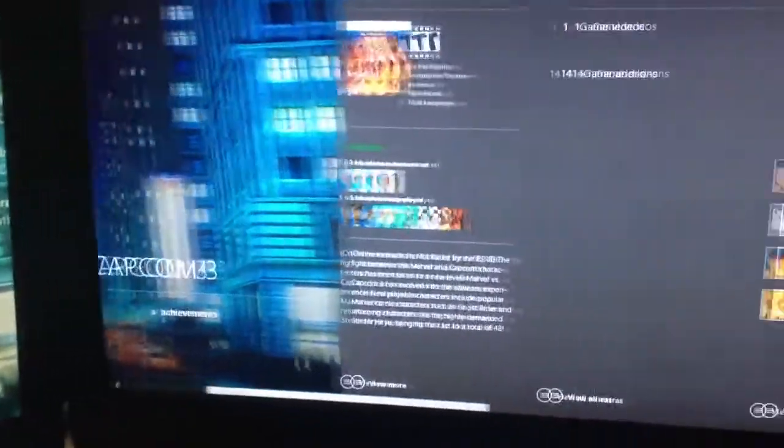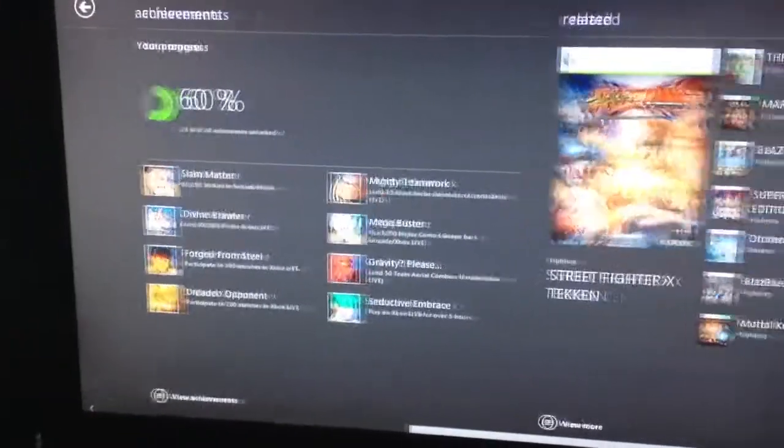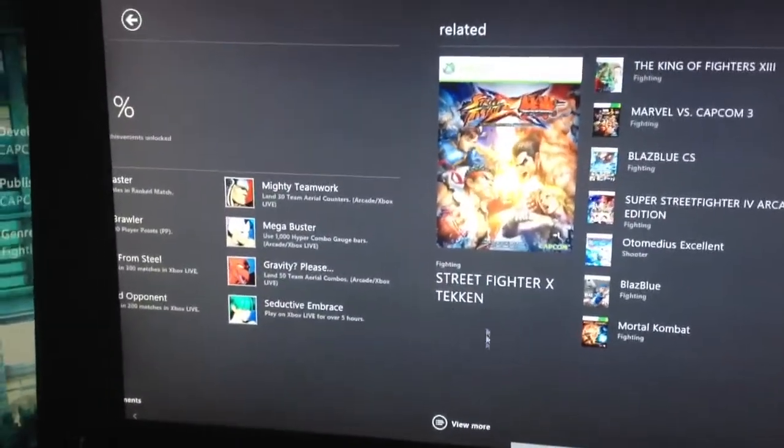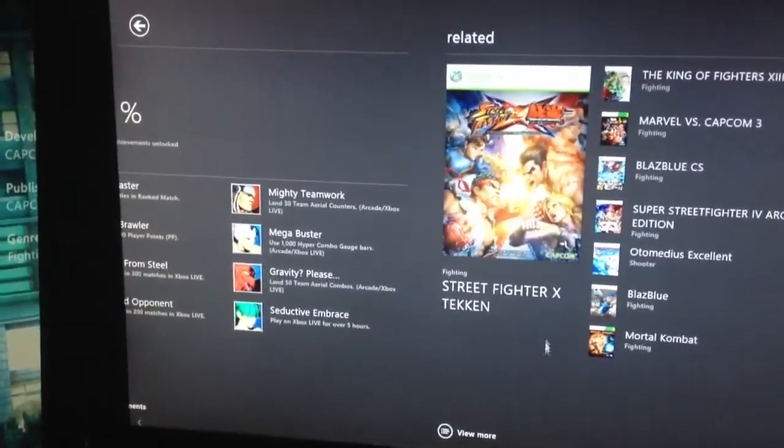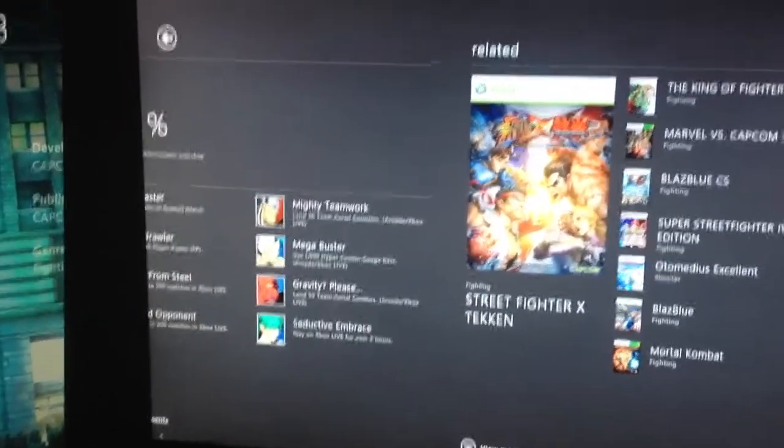Pretty interesting. It lets me scroll through my achievements and a few more related games that I've played.